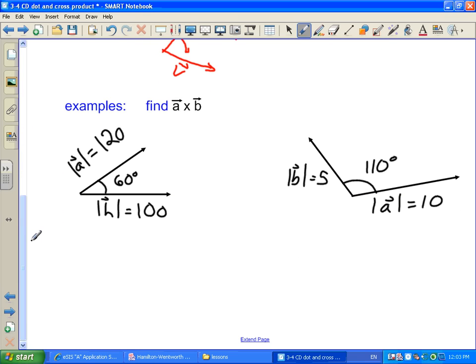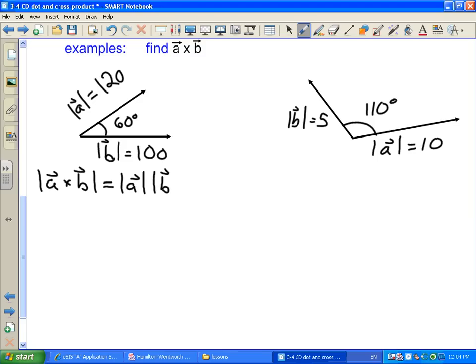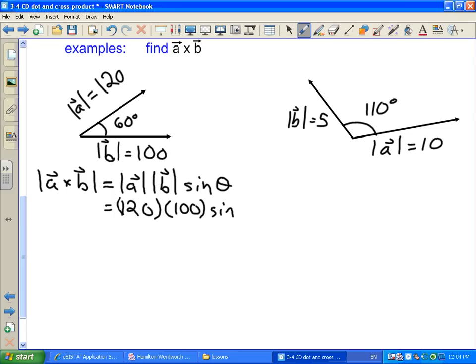Let's take a look at a couple of examples where we want to find A cross B. In the first example, the magnitude of A is 120, the magnitude of B is 100, and the angle between them is 60 degrees. The magnitude of A cross B is just the magnitude of A times the magnitude of B times sine of the angle between them: 120 times 100 times sine 60 degrees gives us 10,392.